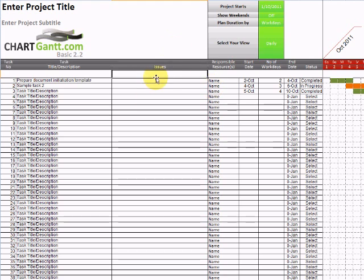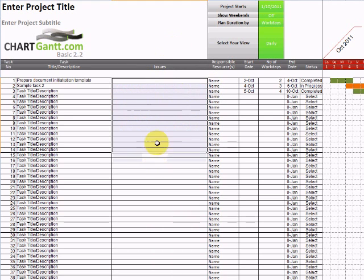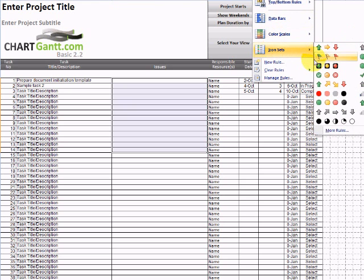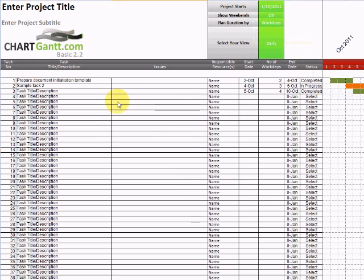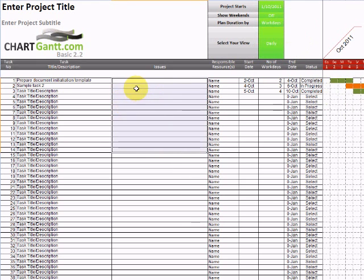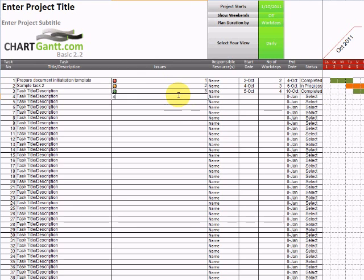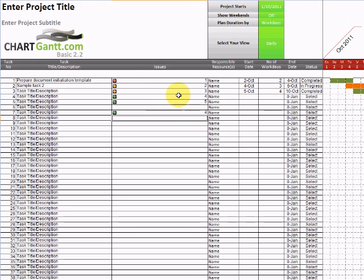And we're just going to use a standard icon set within Microsoft Excel. And we will use these traffic lights here. So then if we enter different status levels here, we can instantly create a traffic light of our issues. This is incredibly powerful and flexible to customise your reporting exactly as you see fit.